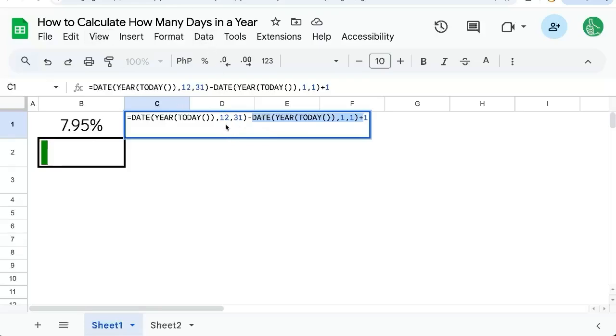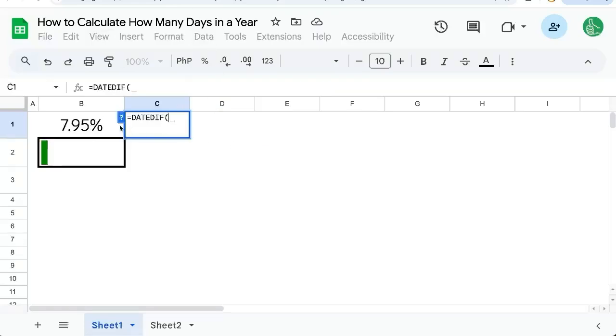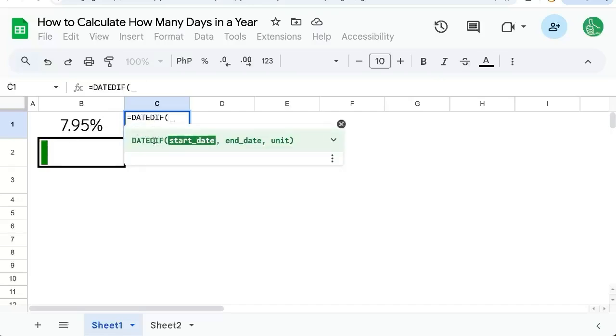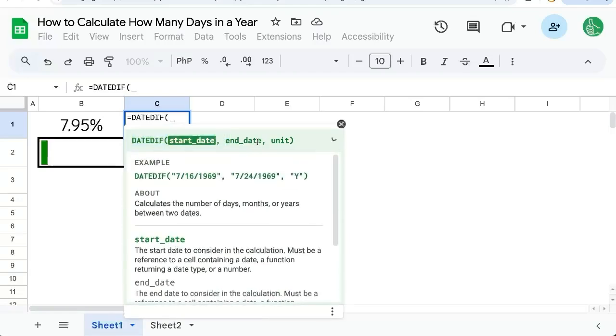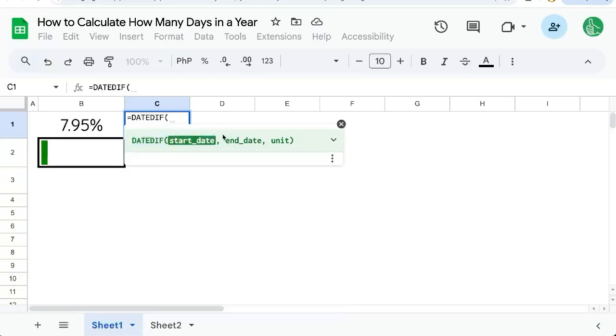But I really do like the date diff. Because for me, date diff just makes sense if we look at this in simply date diff. We're just looking at the start date, the end date, and the unit, which is going to be days. Just have to make sure we're inclusive of the whole year.